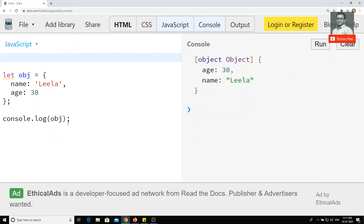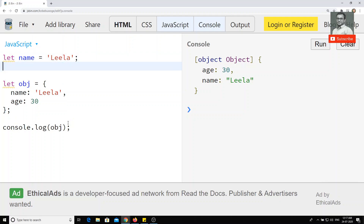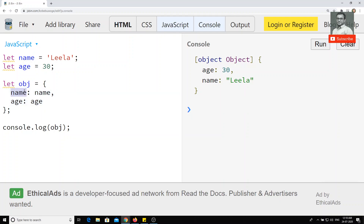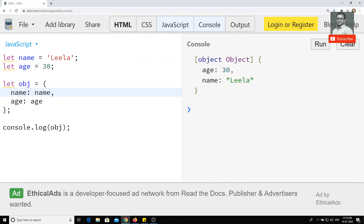In ES6, new additions have been added. For example, if I have two variables — let name equal to 'Leela' and let age equal to 30 — I can write an object with 'name: name' and 'age: age'. The name keyword holds the value of the variable name, and age holds the value of age. If I check the output I get name 'Leela' and age 30. But notice that 'name: name' and 'age: age' — both key and value look the same.